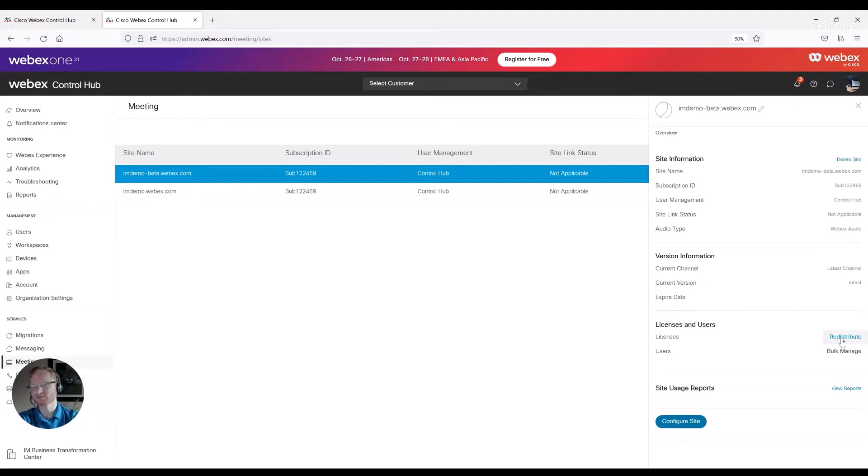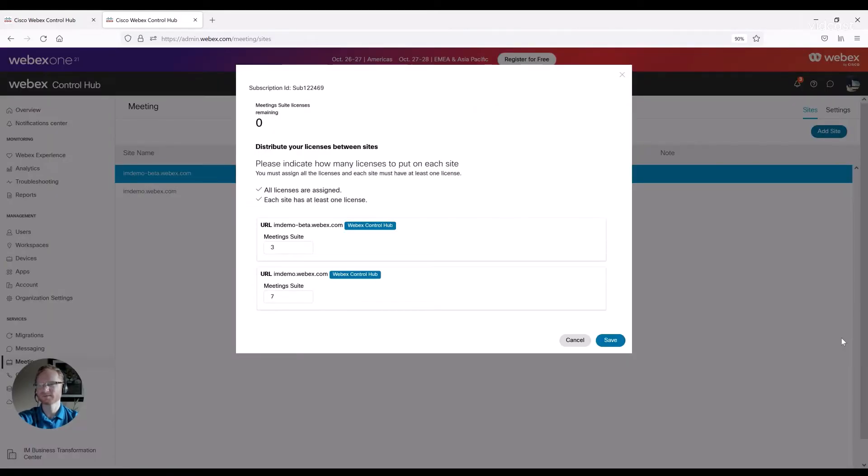Just click redistribute. And once you're there, you can pick which licenses are assigned to which site.